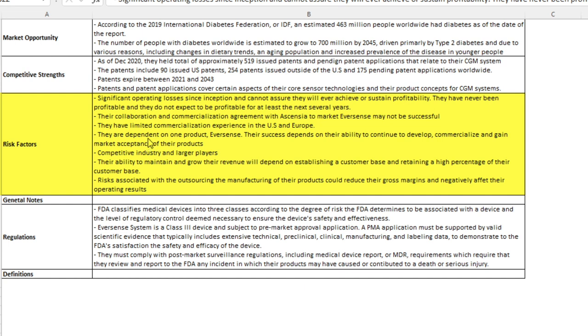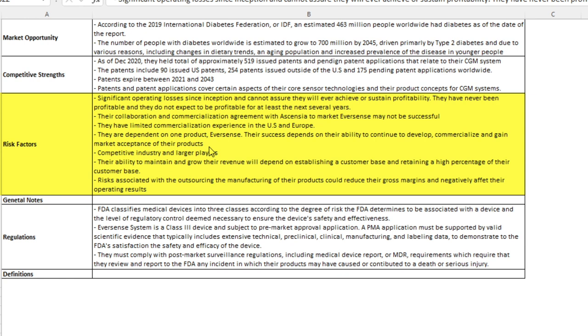They are dependent on one product, the Eversense. Their success depends on their ability to continue to develop, commercialize, and gain market acceptance of their products. That's the biggest risk, right? If this device, the Eversense, if they're not successful with their 180 day device, then this stock is just going to crash. It's absolutely going to crash as opposed to like Abbott. They have a lot of other things going on. If their CGM device doesn't sell, they have a lot of other sources of revenue. A lot of other things that they sell, competitive industry and larger players.